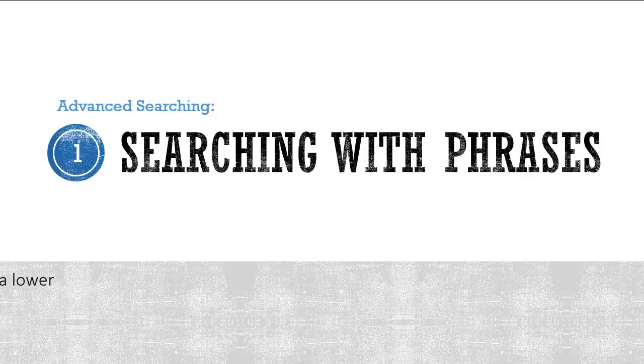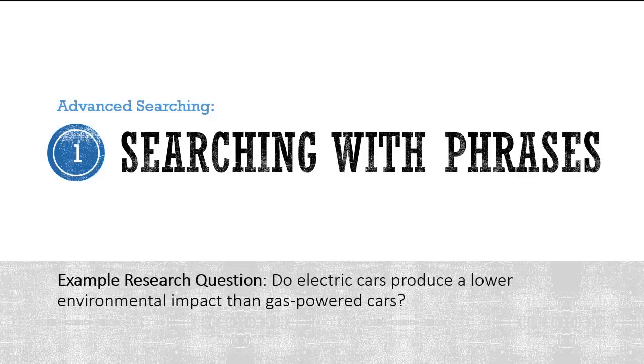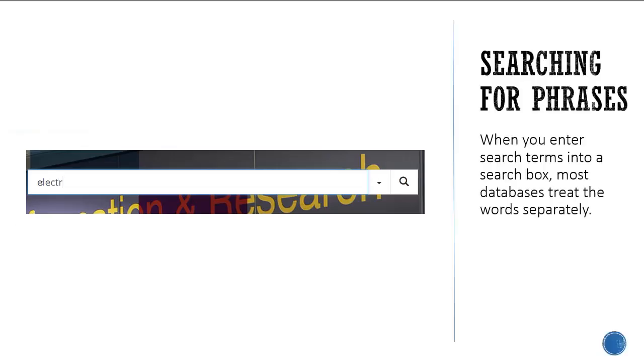To understand how this works, let's use the following research question as a basis. When you enter search terms into a search box, most databases treat the words separately.